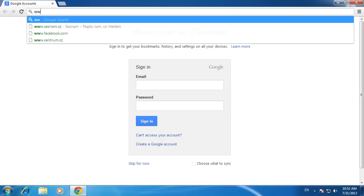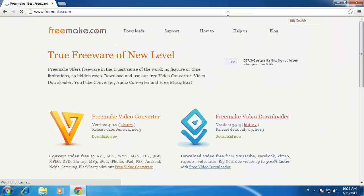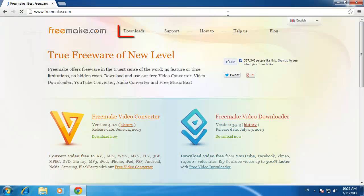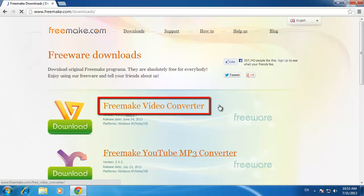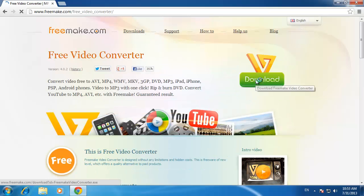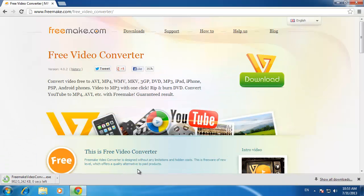First, you need to go to the website www.freemake.com and click Downloads, then click Freemake Video Converter, then click Download and the file will automatically begin downloading to your machine.